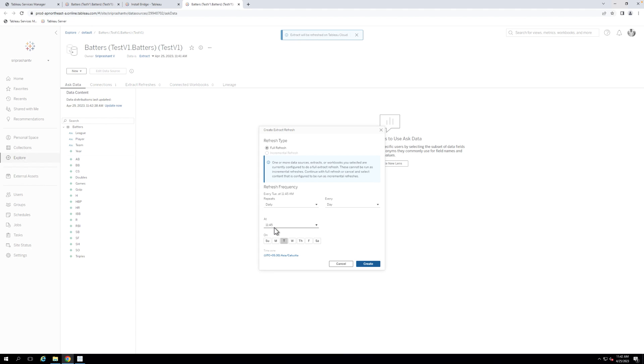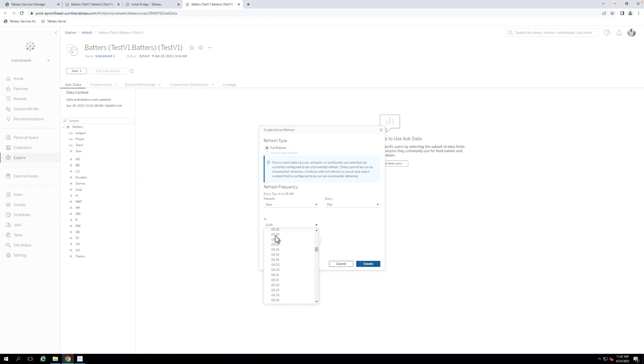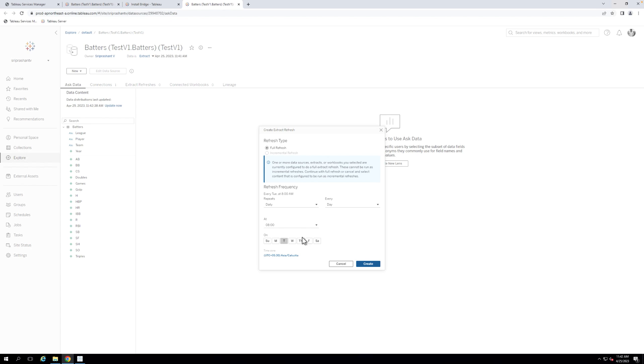The Schedule window should automatically appear to select your desired Extract Refresh schedule after publishing. If it does not, navigate to the Extract Refreshes tab and click on New Extract Refresh to create a new schedule. Select your desired schedule, and click Create.